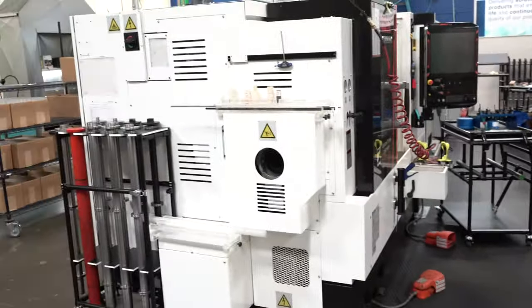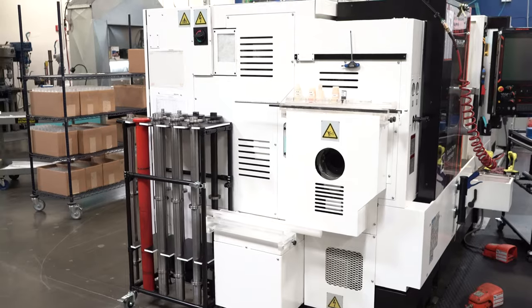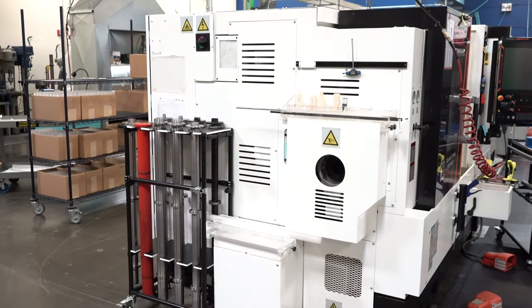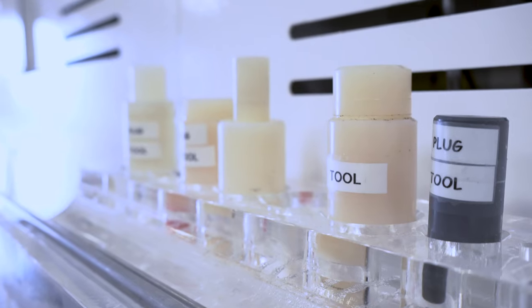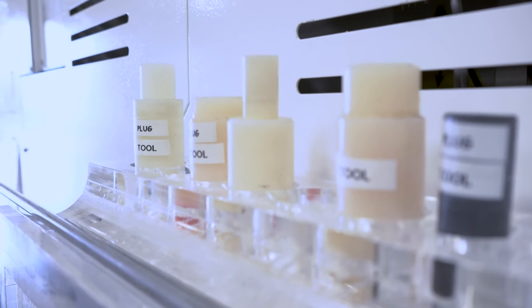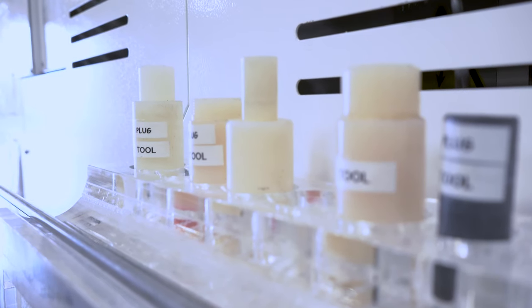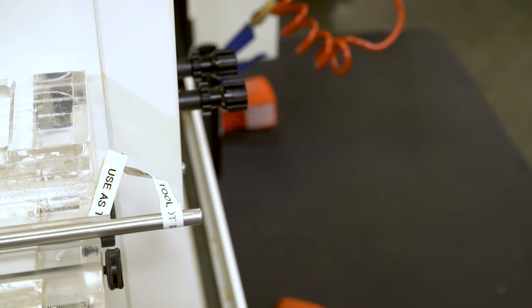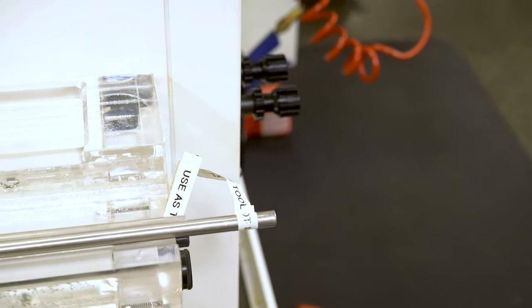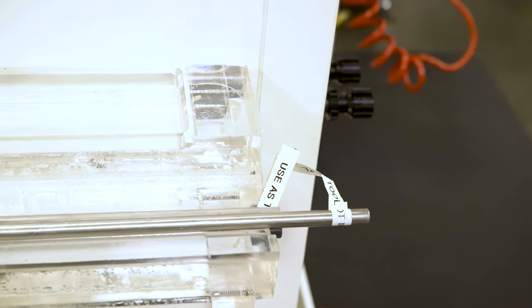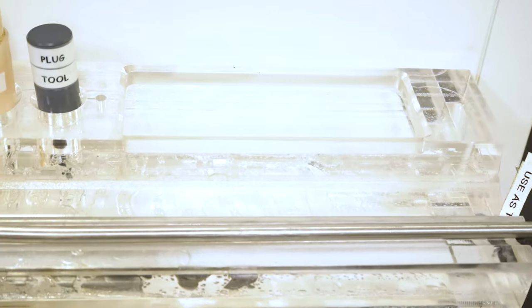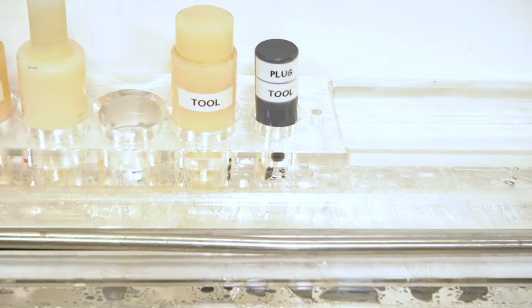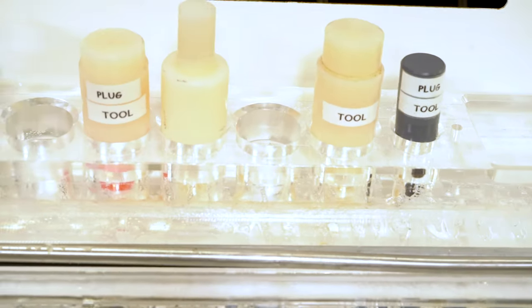In the back of the machine, we have two racks. We have one rack which contains all our plugs for the back of the spindle, so the coolant does not come out. And it also holds some push rods that we use to push the material through.